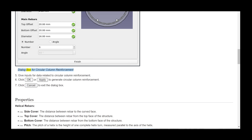The dialog box for circular column reinforcement will appear. Step 5 — give inputs for data related to circular column reinforcement. Step 6 — click OK or Apply to generate circular column reinforcement. Step 7 — click Cancel to exit the dialog box.